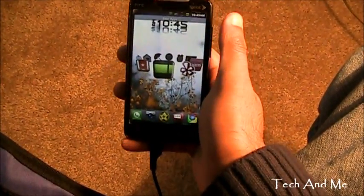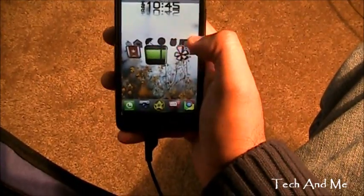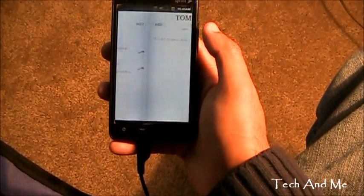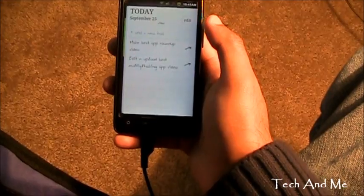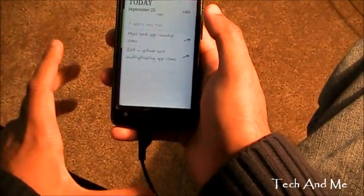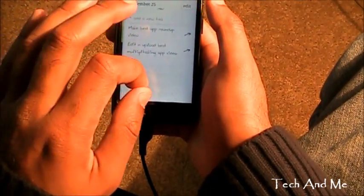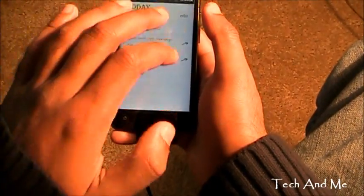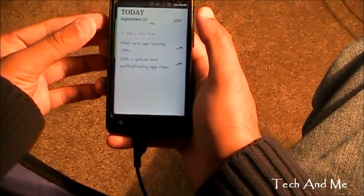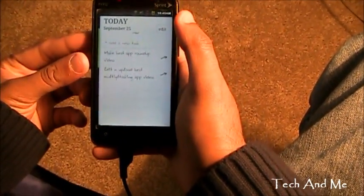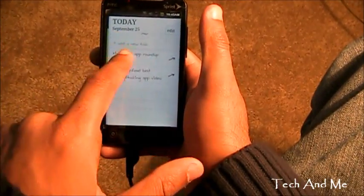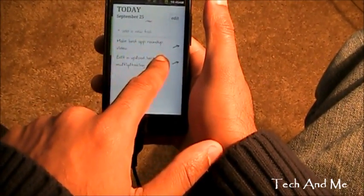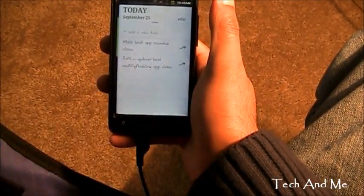Next up we have Do It Tomorrow. This is another to-do list, but I like this more than Wunderlist — it's not as complicated and has very few options. Here I have things to do. I have: make best app roundup, which I'm doing right now.